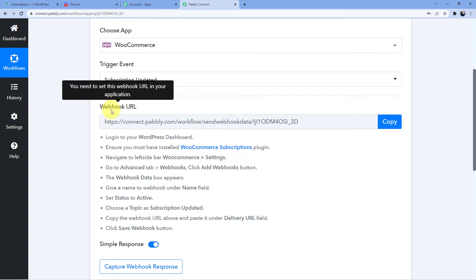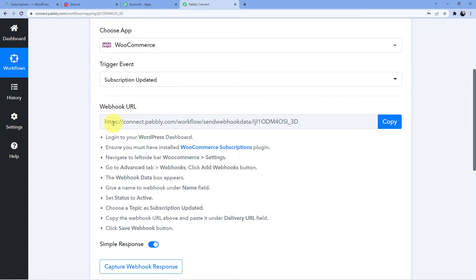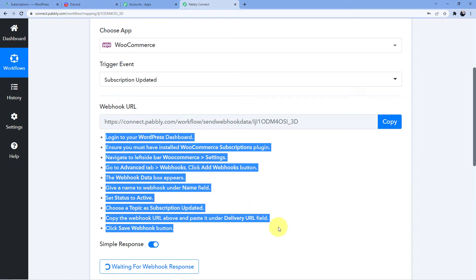If you want this automation to work, first you have to connect your WooCommerce to your Pabbly Connect account using this webhook URL. Copy this webhook URL and then follow the steps shown here. You will need to log in to your WordPress dashboard, navigate to WooCommerce settings, go to the Advanced tab, then Webhooks, click Add Webhook, name the webhook, set the status to Active, choose the topic as Subscription Updated, paste the copied webhook URL into the Delivery URL field, and then click Save Webhook.